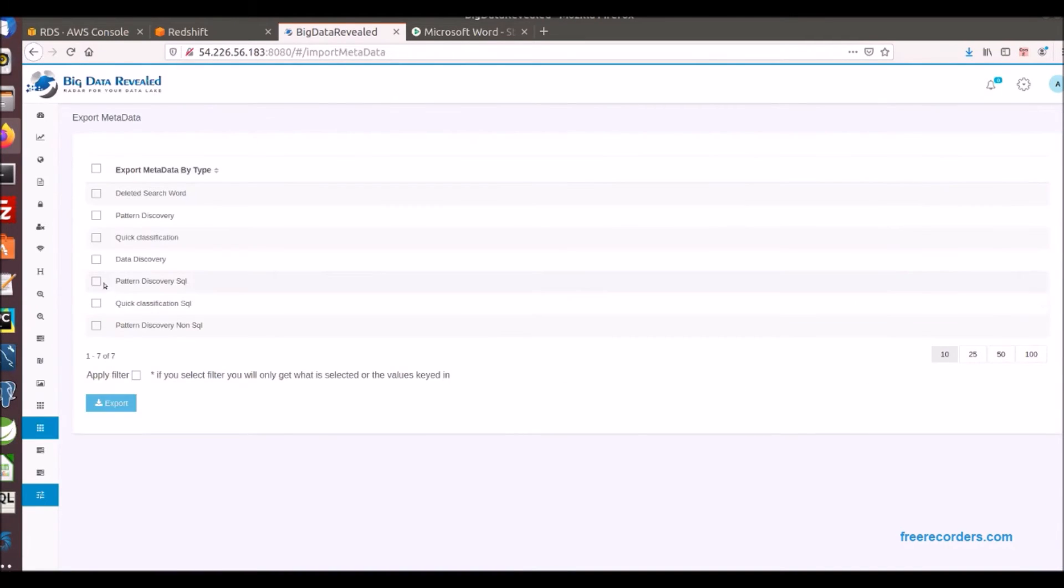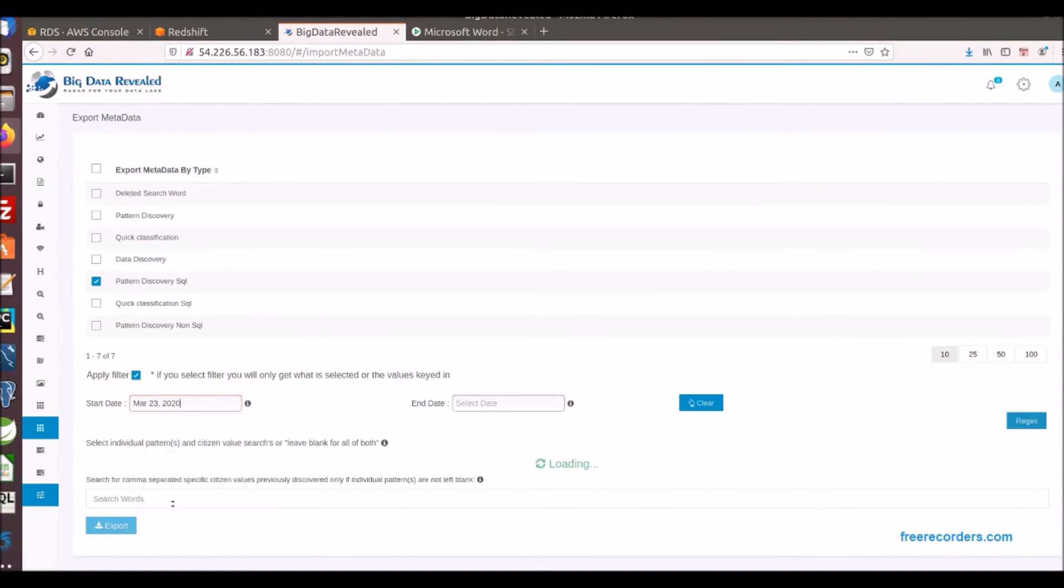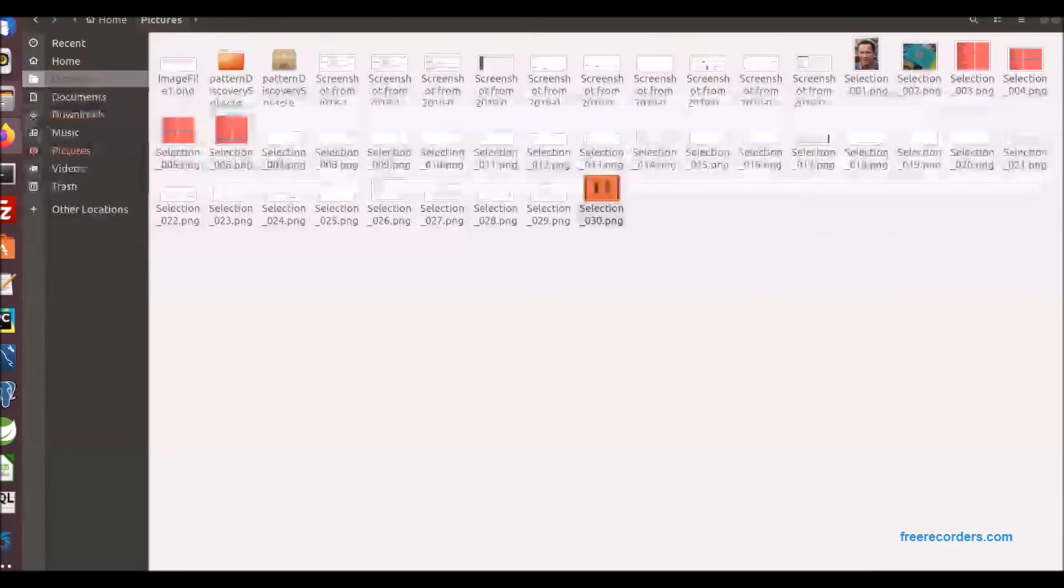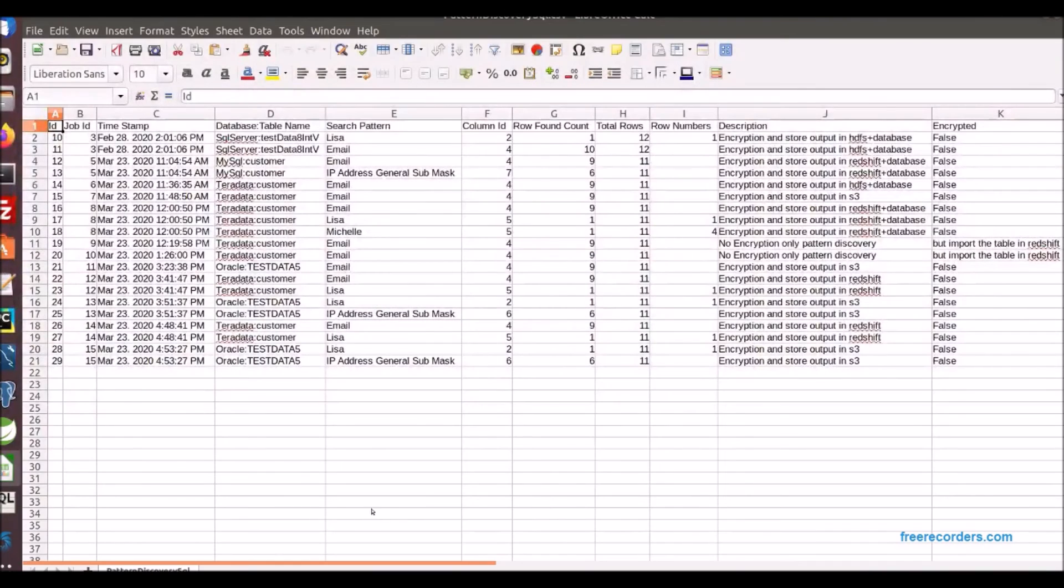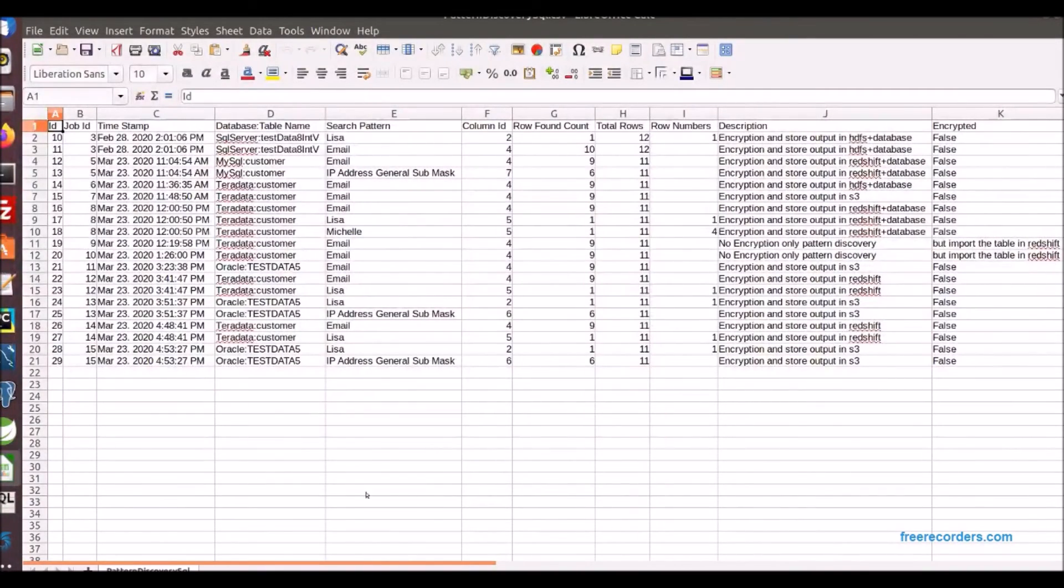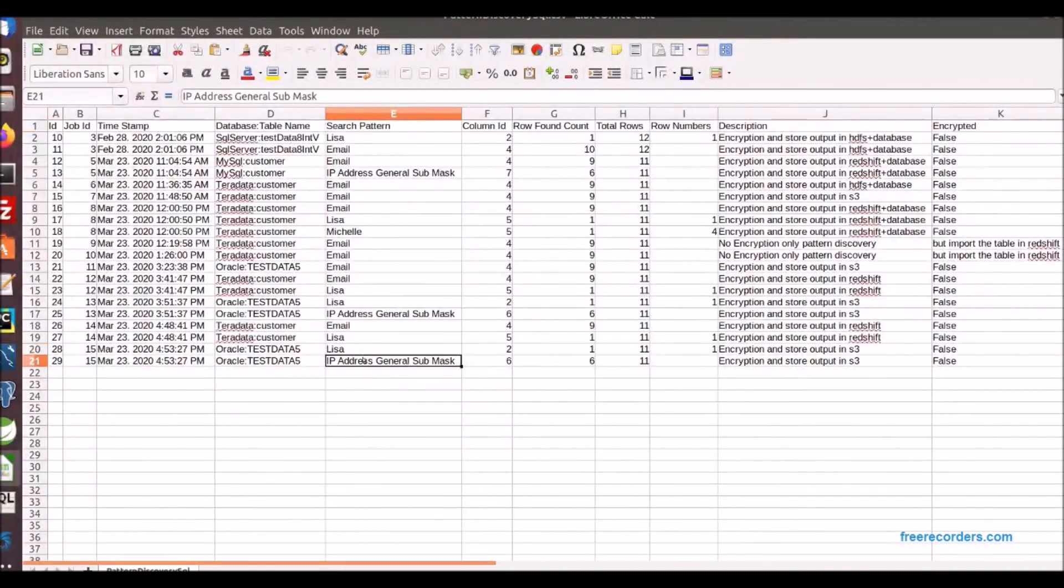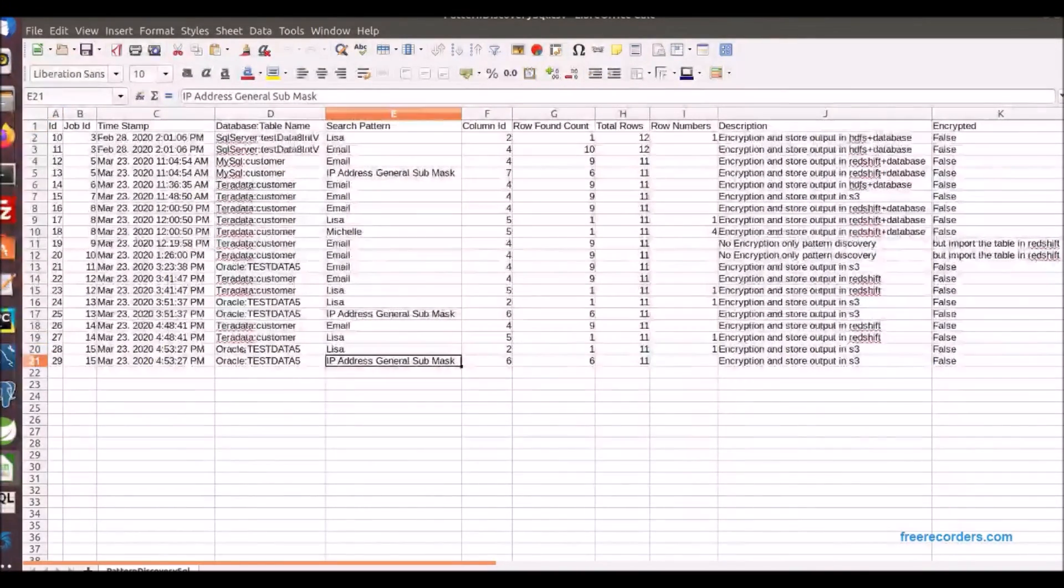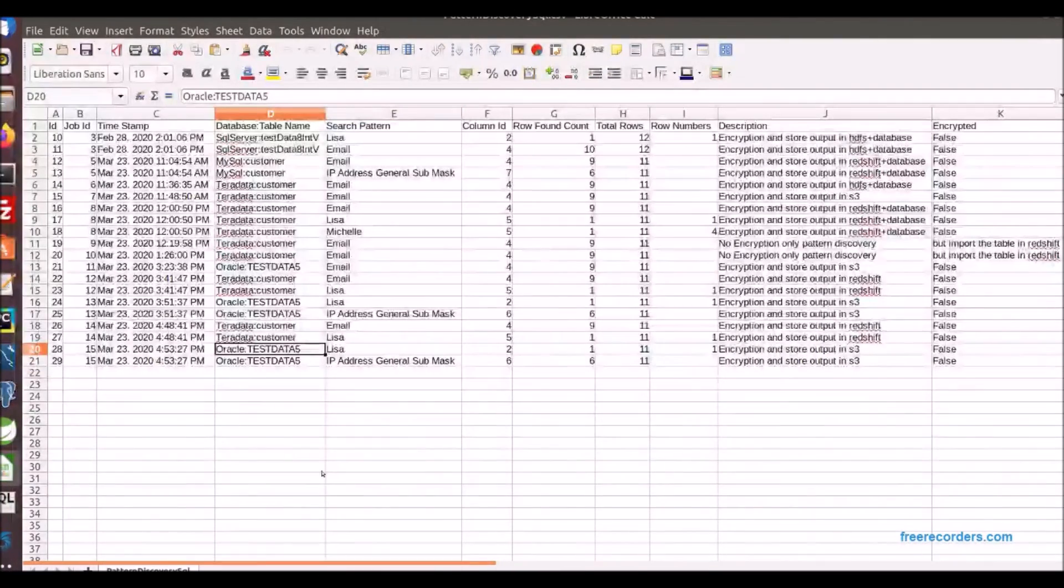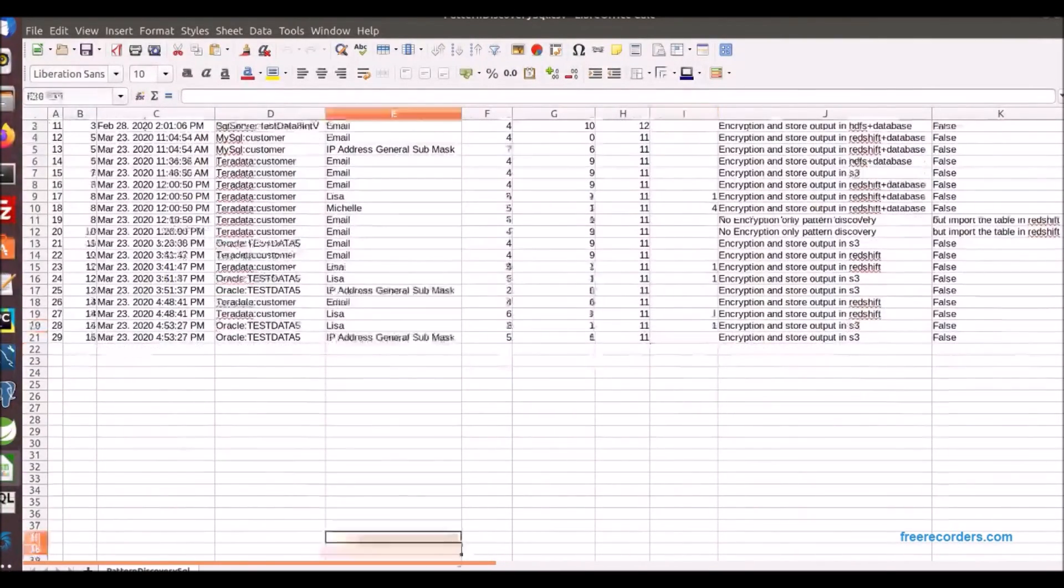As you will see you can select the run type of metadata you want to download and the date span of runs or you can get all the runs. The metadata is downloadable in an Excel comma delimited format as you see. Here you can see the timestamp, database and table or file, search pattern or value, column and total rows found in, total rows in table or file, row number, and more, where an action was taken.